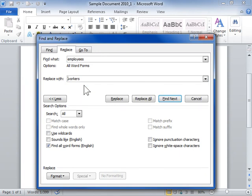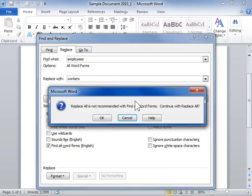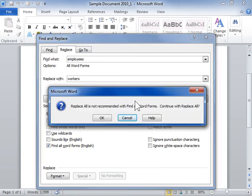To find and replace all items, click Replace All. Click OK to continue.